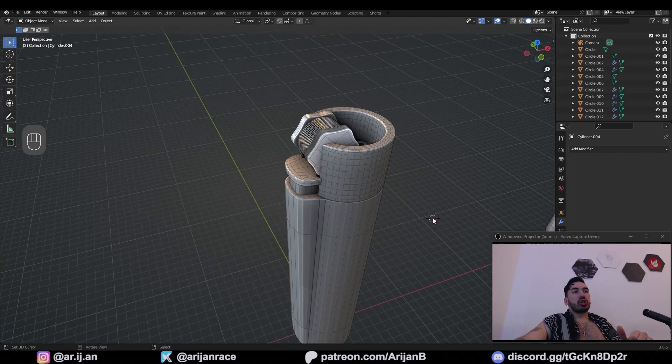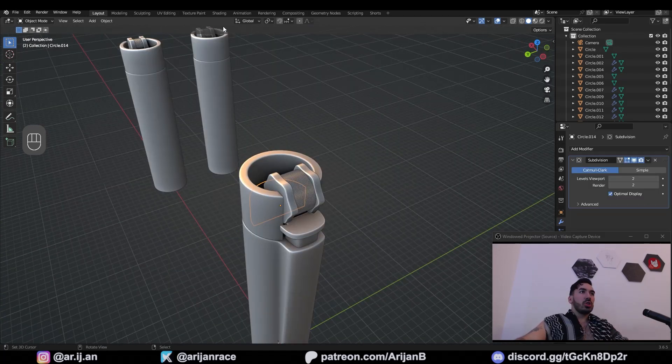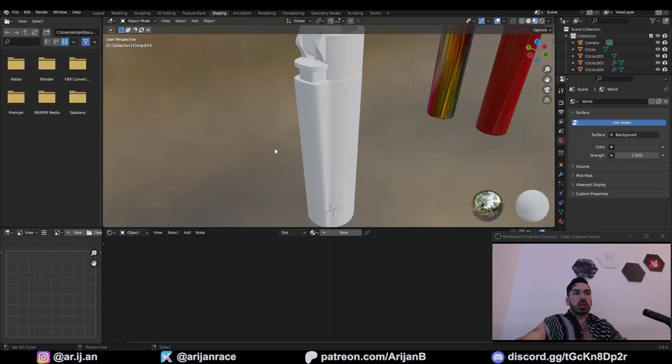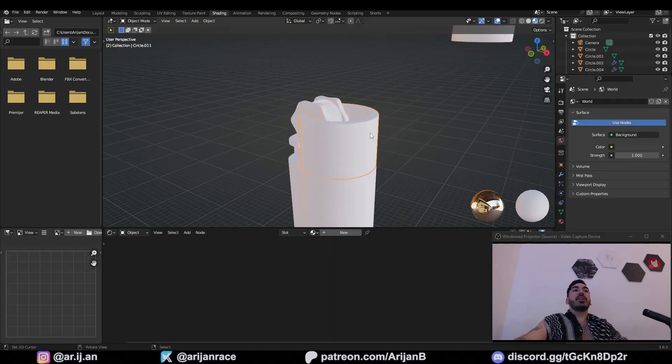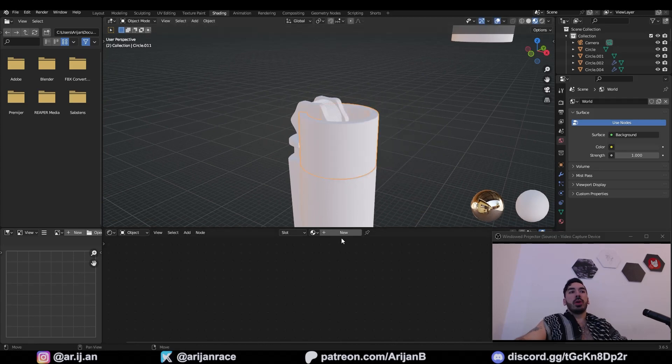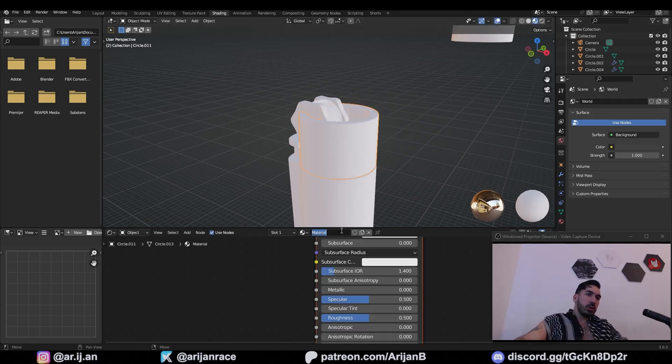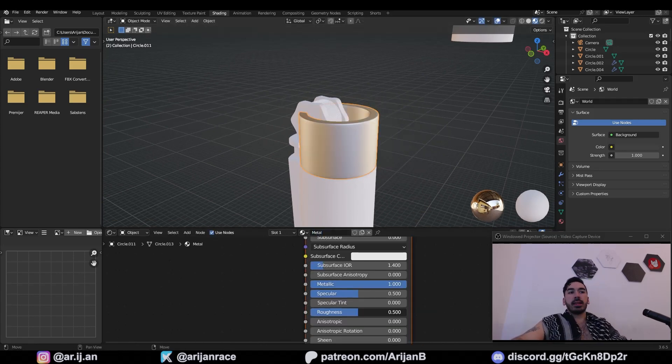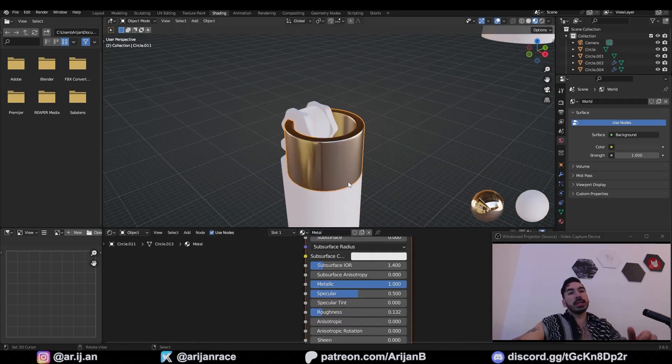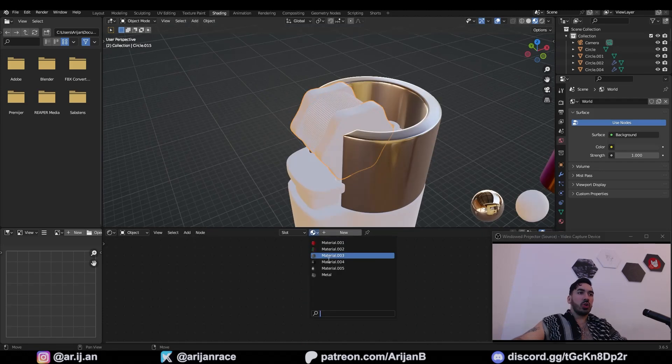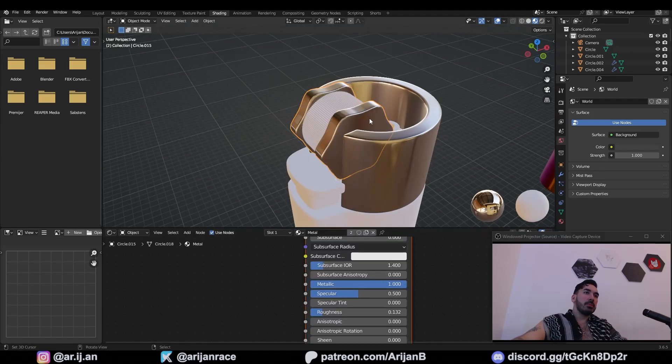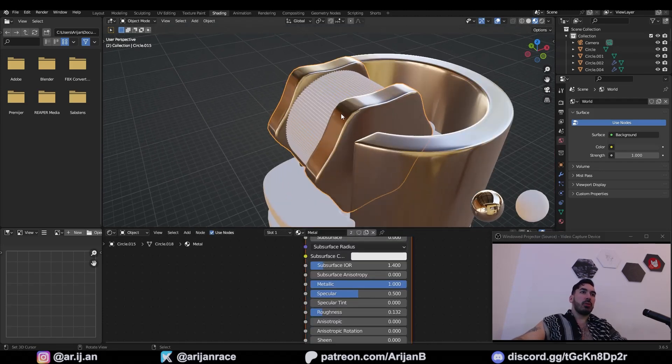Now I'm going to show you some materials. So switch to the shading workspace. First, give me a material for the hood. New material, name that metal. Crank the metallic, reduce the roughness. That's more or less good to go. Also apply that metal material to this outer part here.